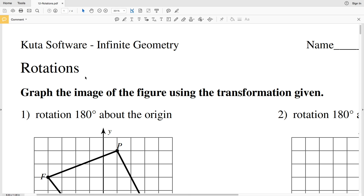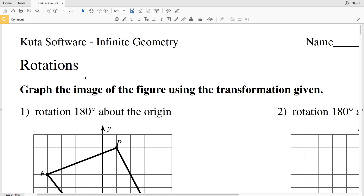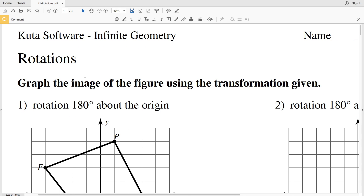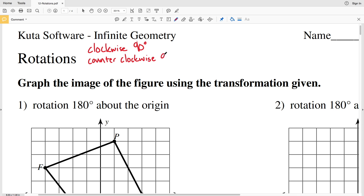In this video we're going to start the CUDA software infinite geometry free worksheet on rotations. There are a couple of different rotations: clockwise 90 degrees or positive 90 degrees, counterclockwise 90 degrees, and also a rotation of 180 degrees — whether that's clockwise or counterclockwise doesn't matter.